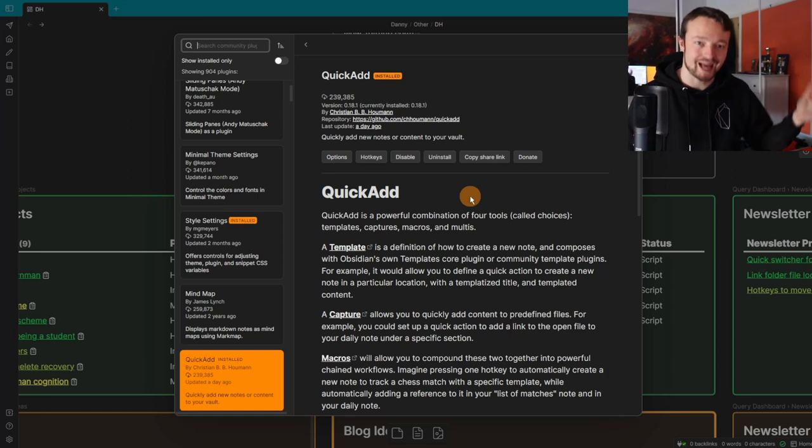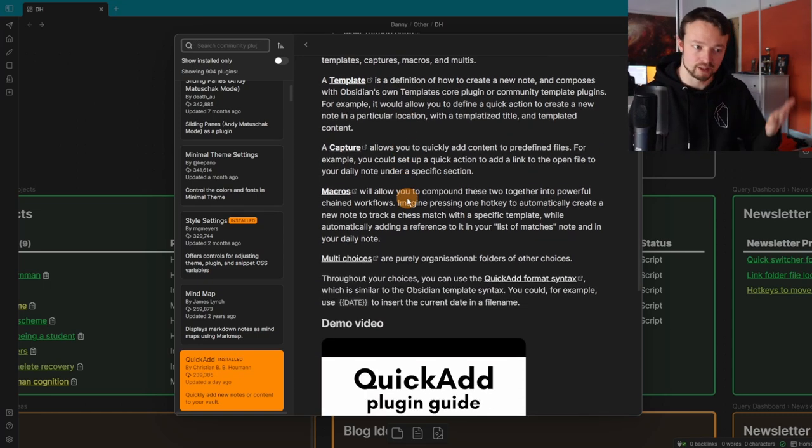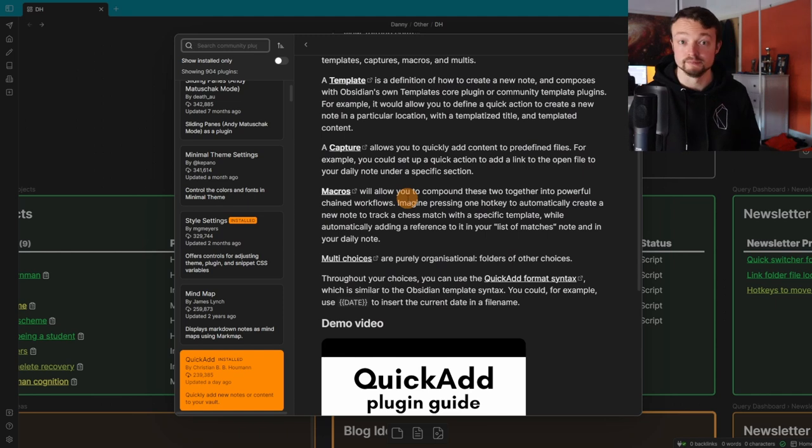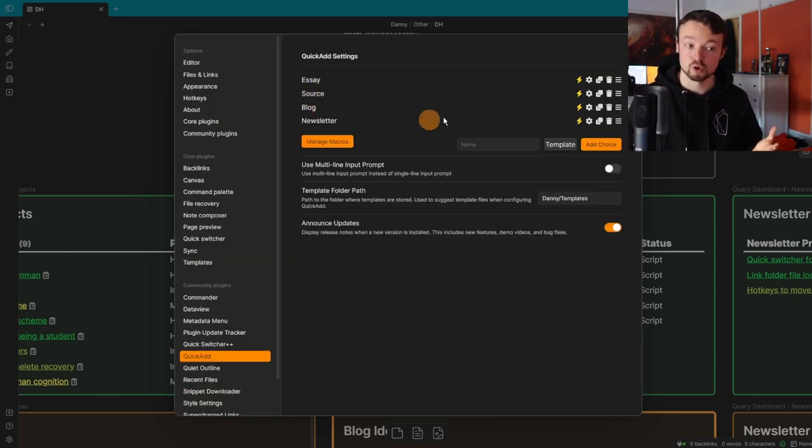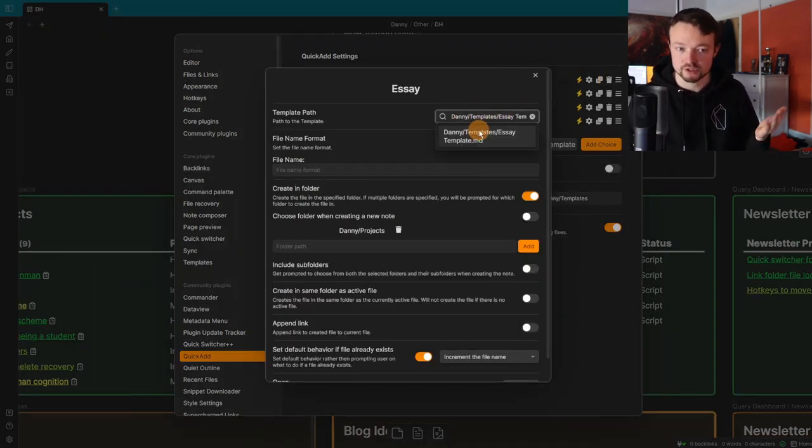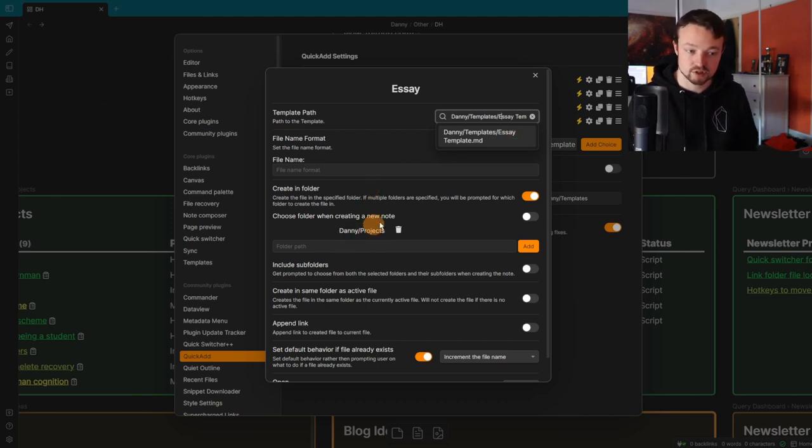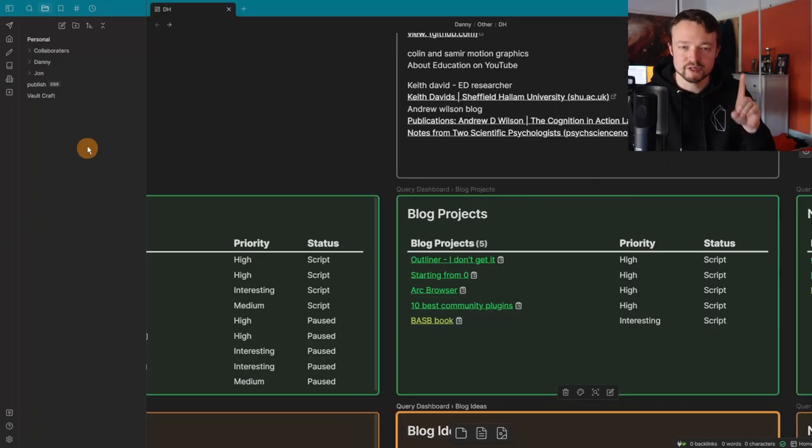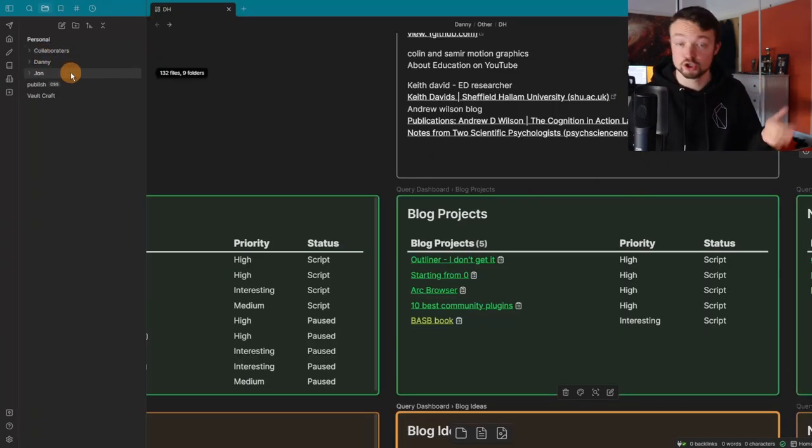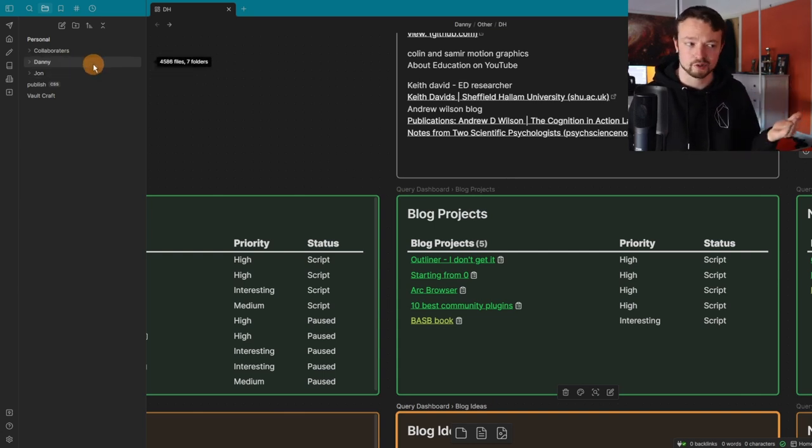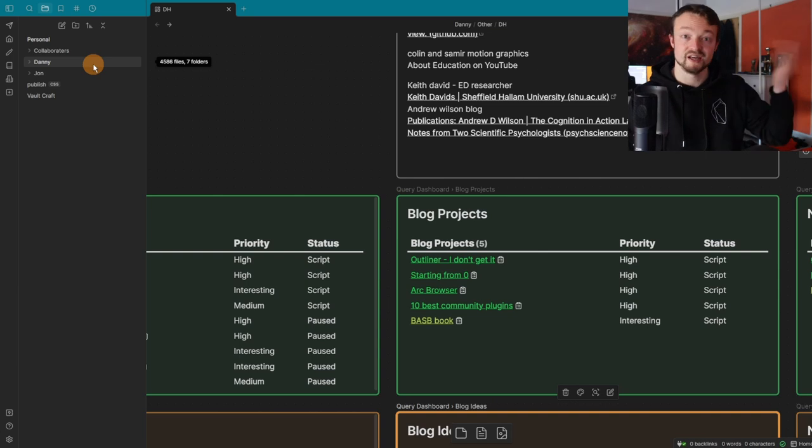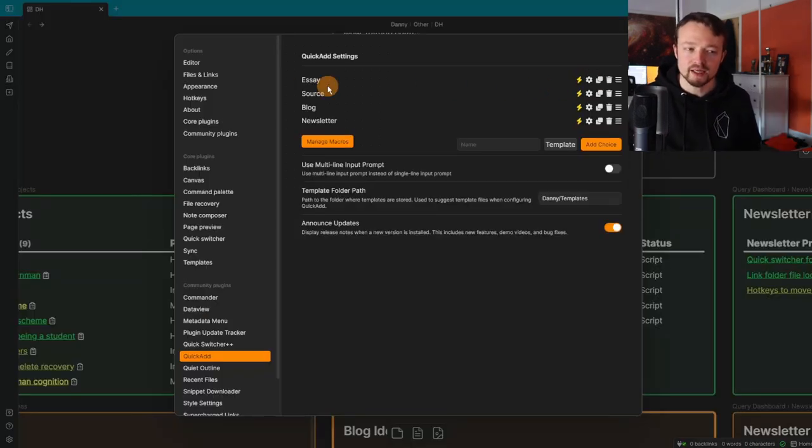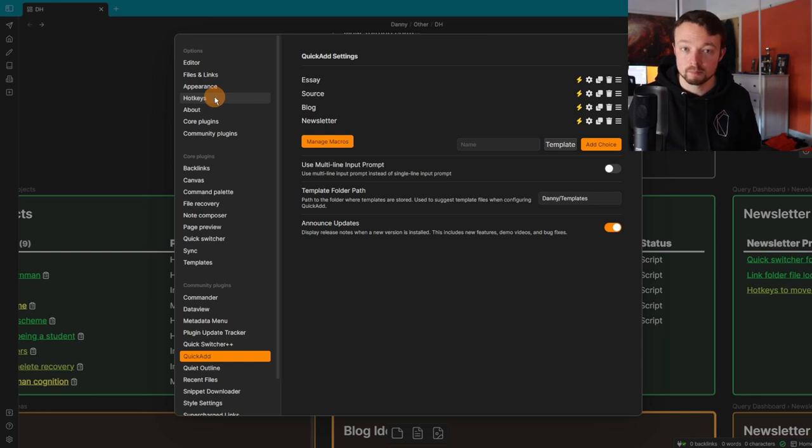To help me quickly add a new idea or project, I use the Quick Add plugin, aptly named. I've essentially created the same Quick Add four different times—essay, source, blog, and newsletter—which are just templates. If I go to settings, I'm looking for the template which is a default core plugin. I'm saving it to the Danny projects folder. The reason it's Danny projects is because this is a collaborative sync vault with someone called John who's on the PKM podcast, so I need to make sure it's going to my projects, not his.